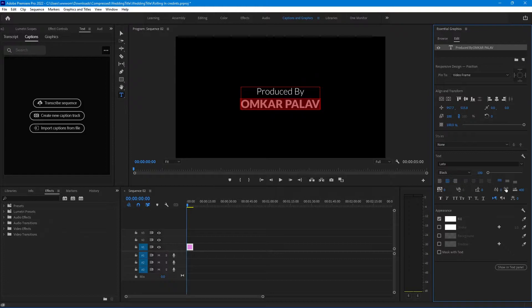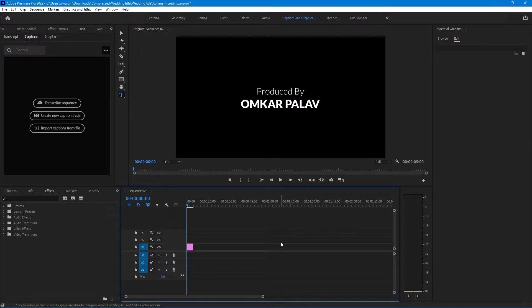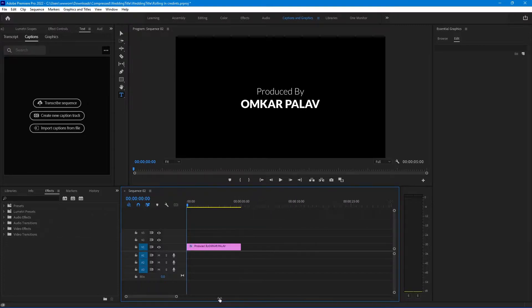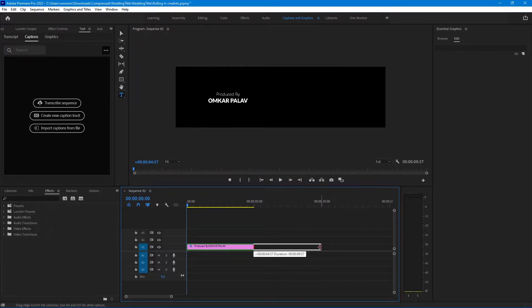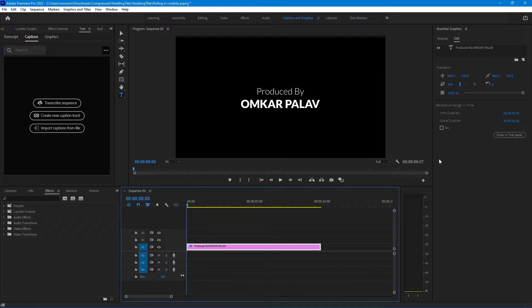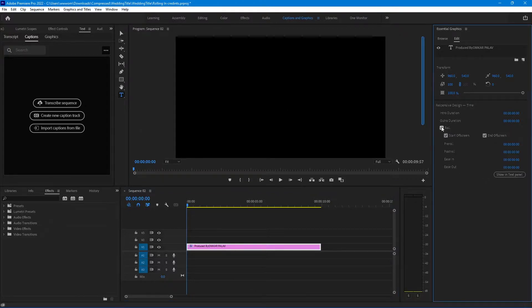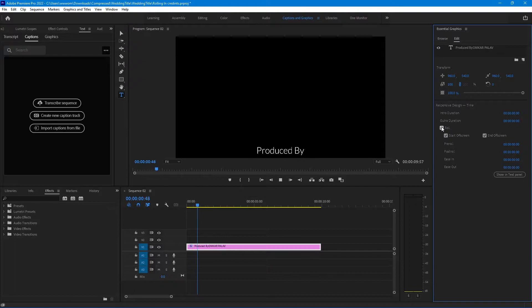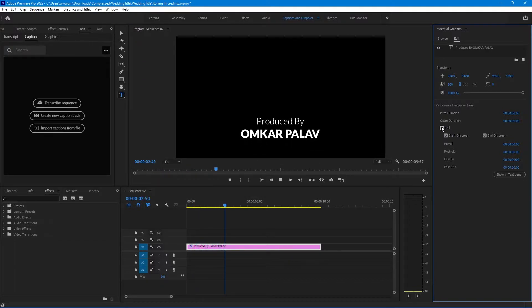Now let's add some more text, but before that let's animate this. Select the timeline and select this text layer. Now in edit panel turn on this roll option. Now play the video. This will give you the rolling end animation.